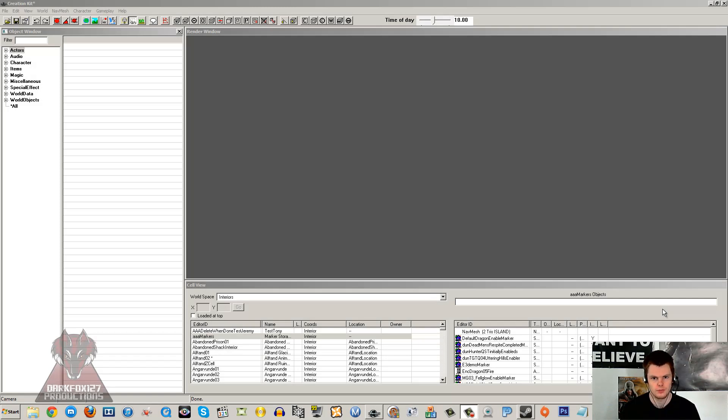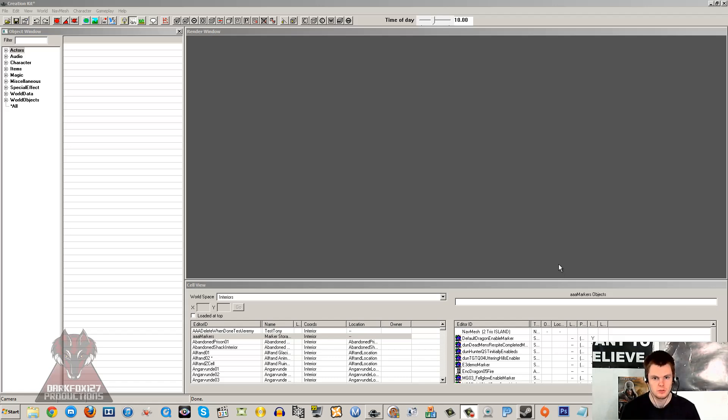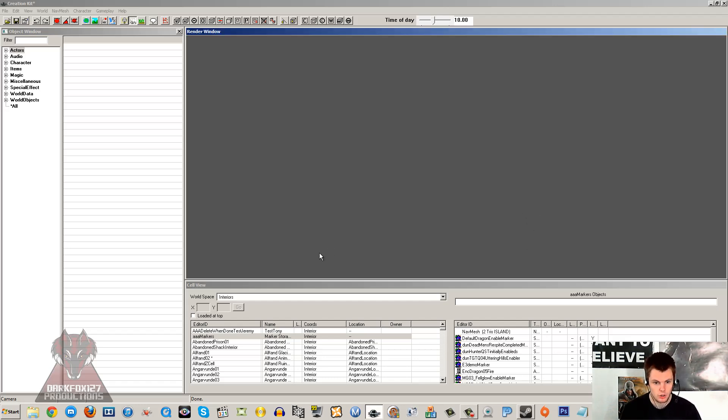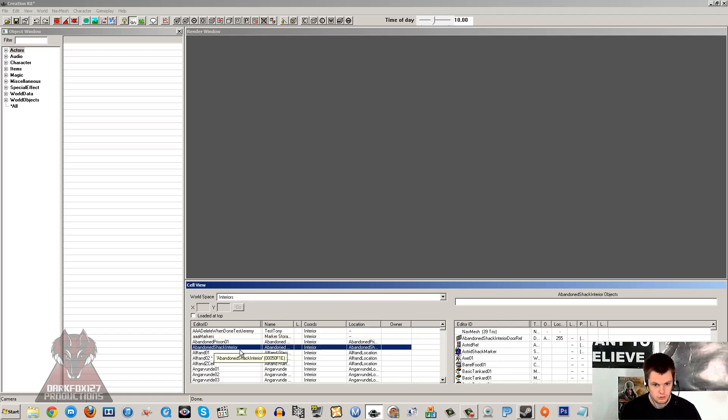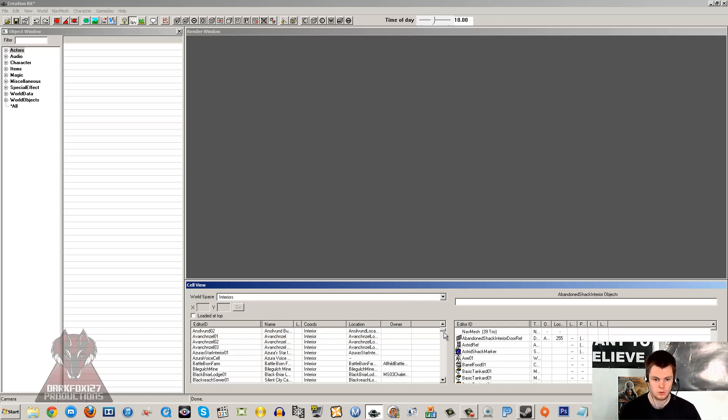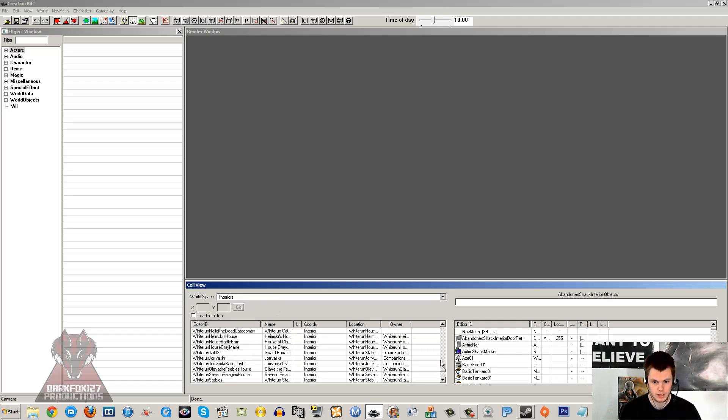Hi, this is DarkFox127 and welcome to another Skyrim Creation Kit tutorial video. Today I'm going to be working with cells. In my last two videos for the Creation Kit Basics, I just covered the user interface and the render window. So we move on to the cell view down here after I've loaded my Skyrim ESM.